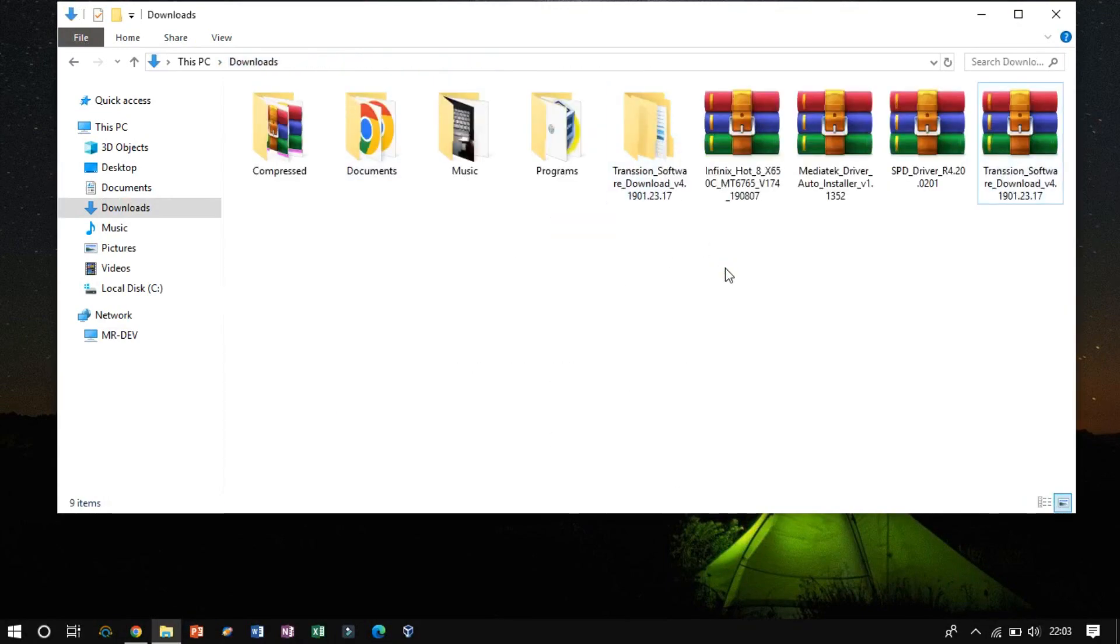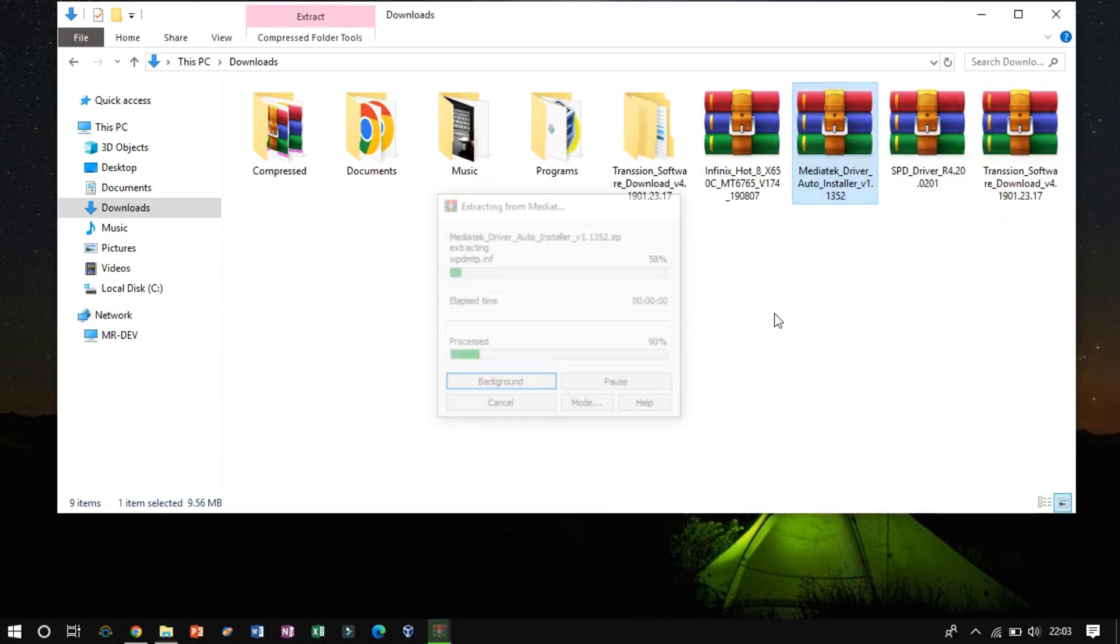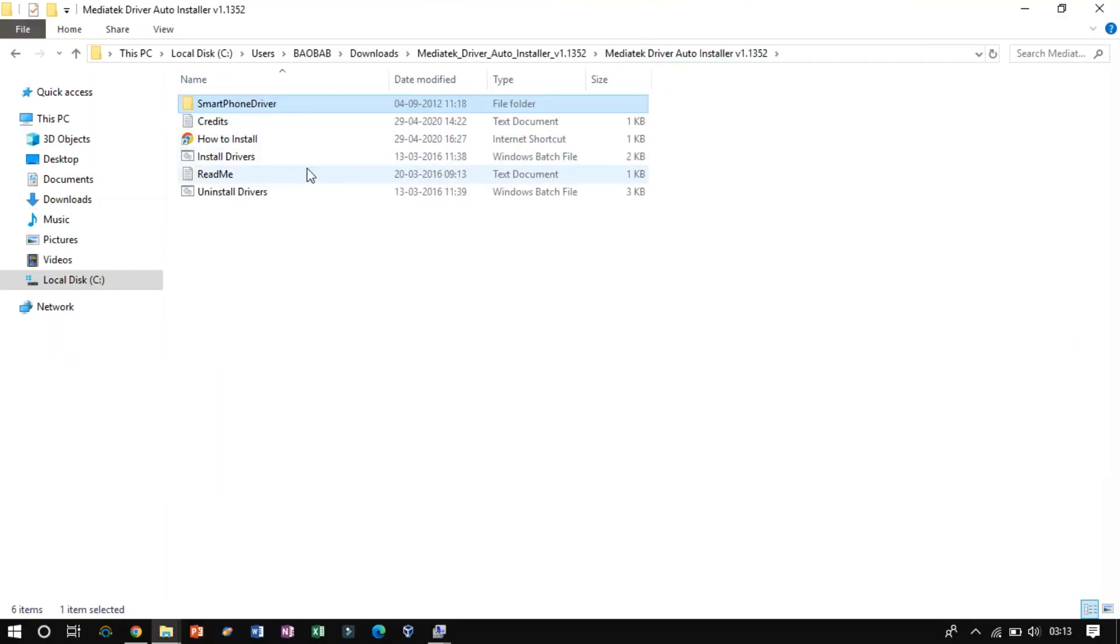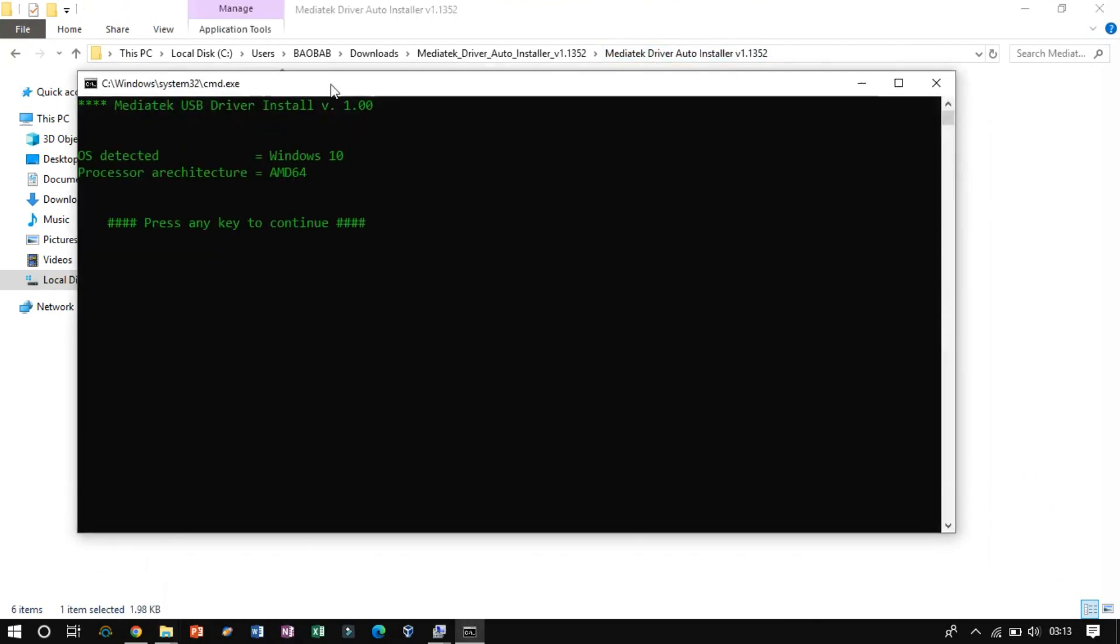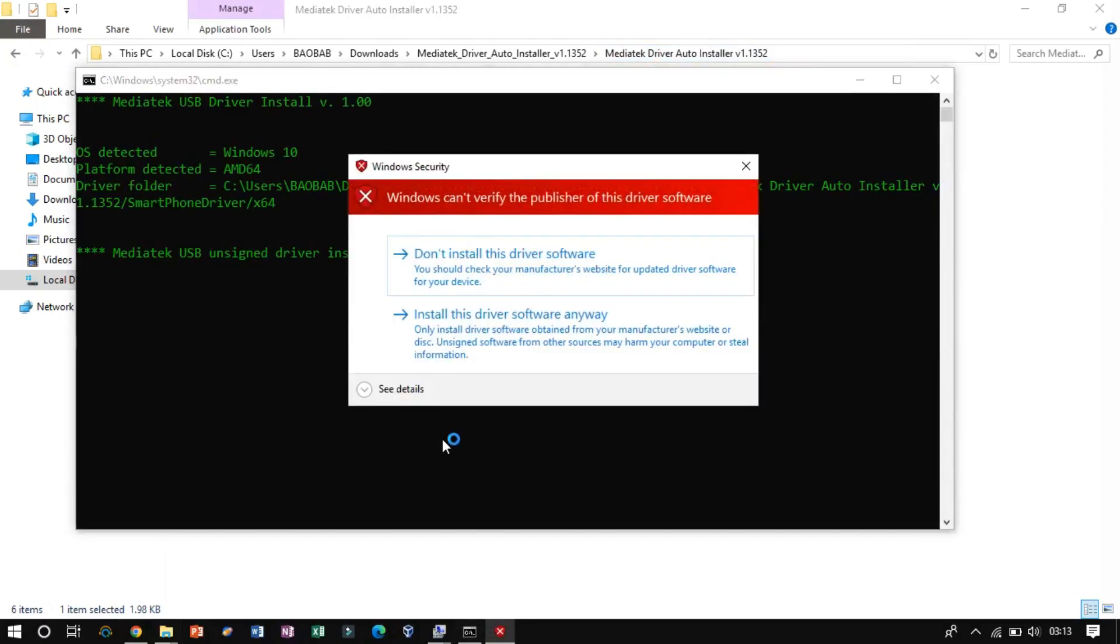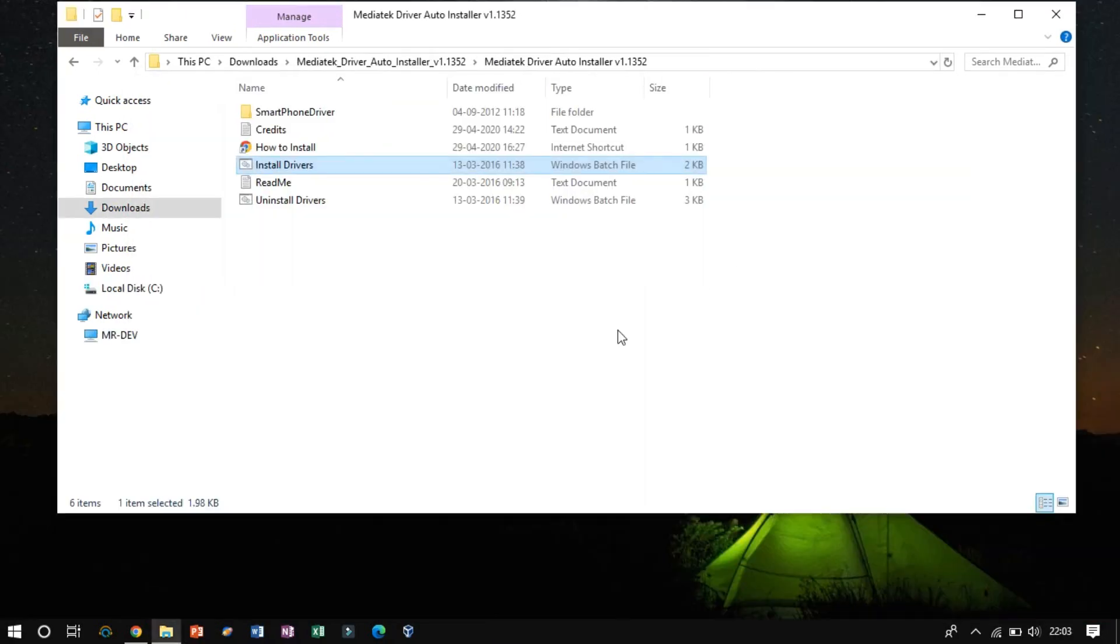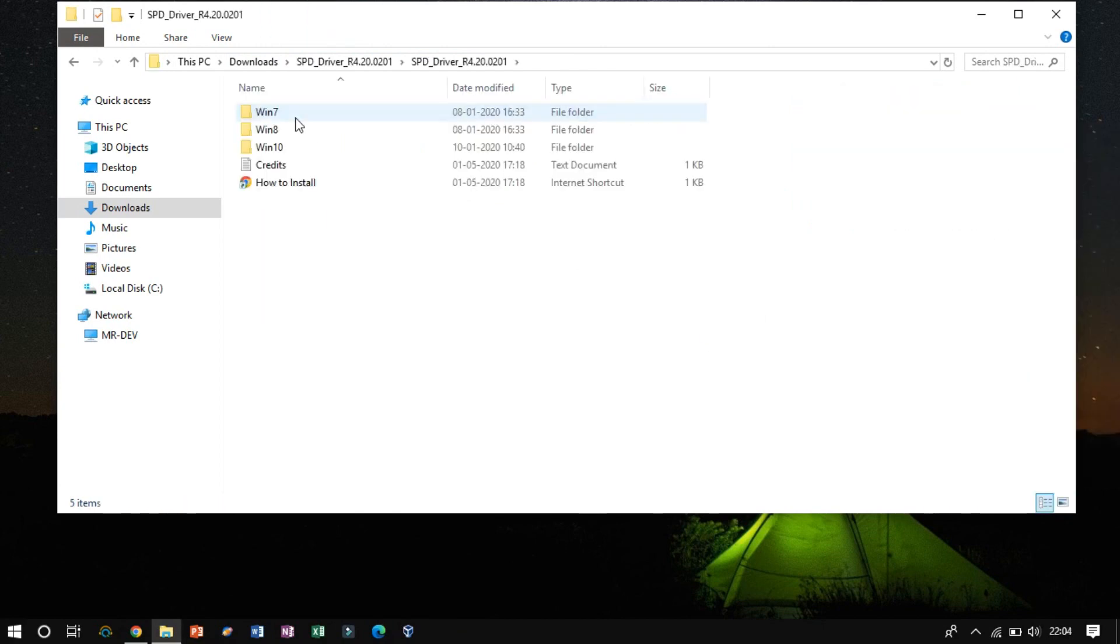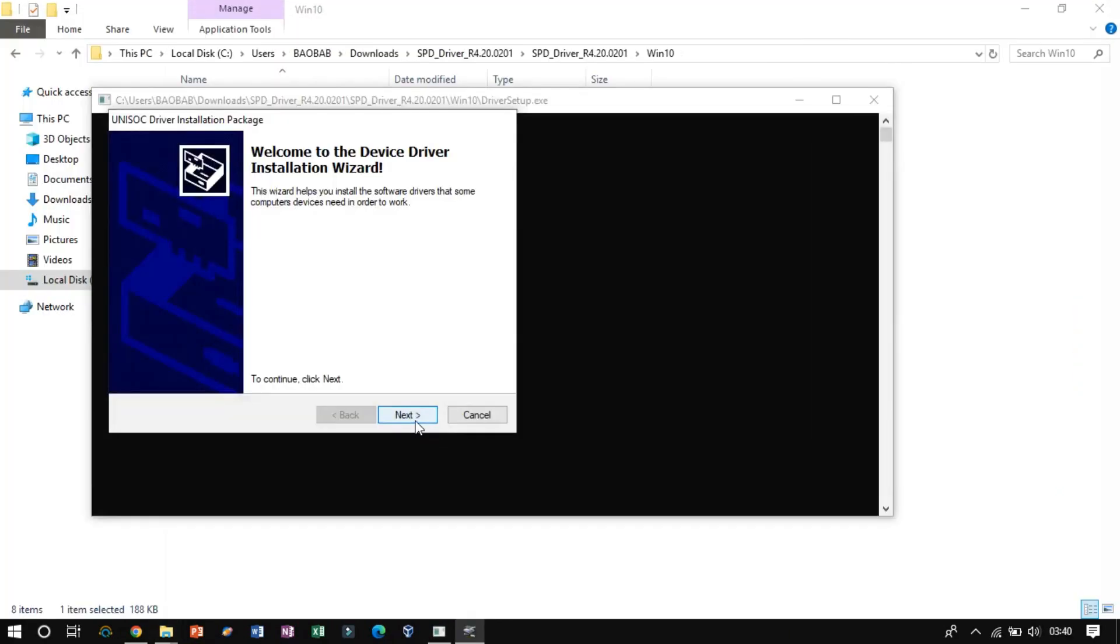Now install them. Firstly, extract the MediaTek driver auto-installer. Now click on Install driver to install it properly. Now go back to the Download directory and extract the SPD driver. As I am using Windows 10, so click on that. Now install it.